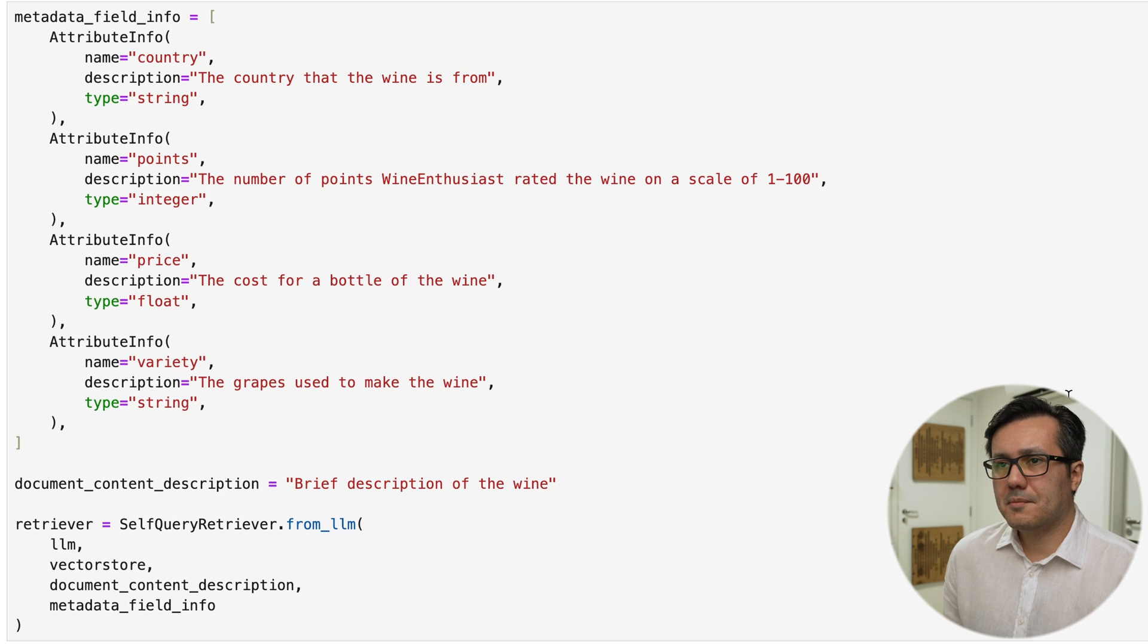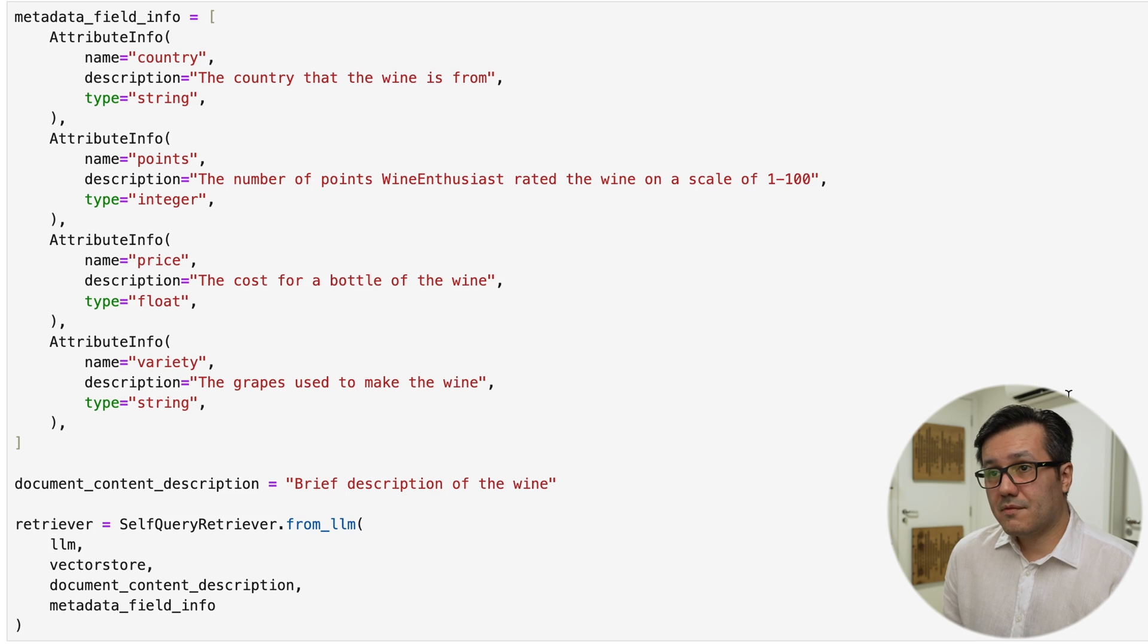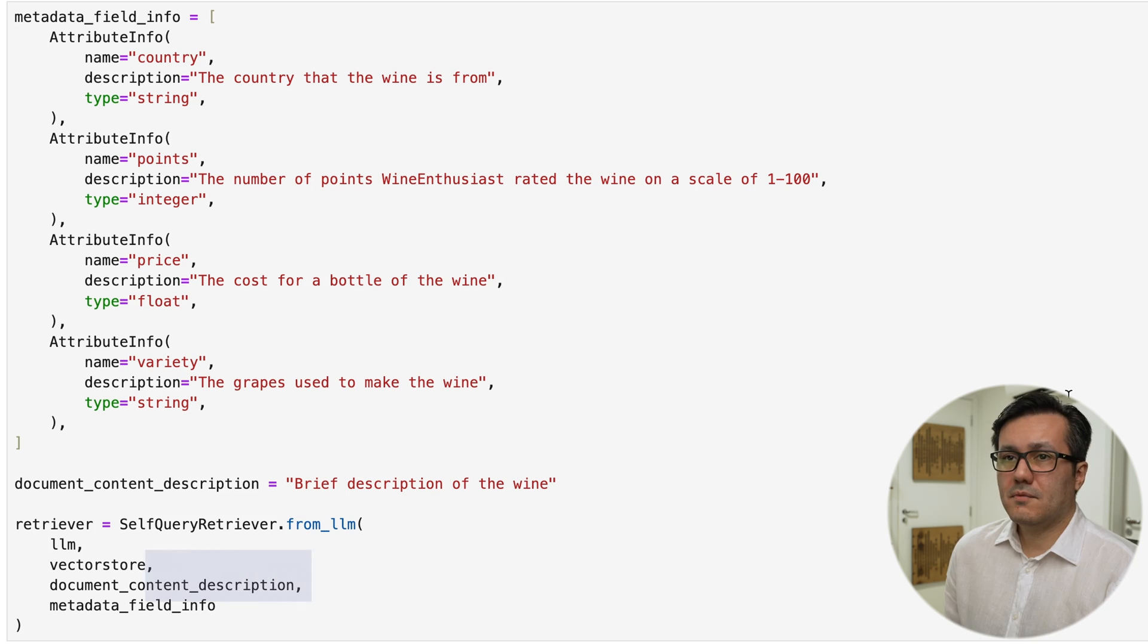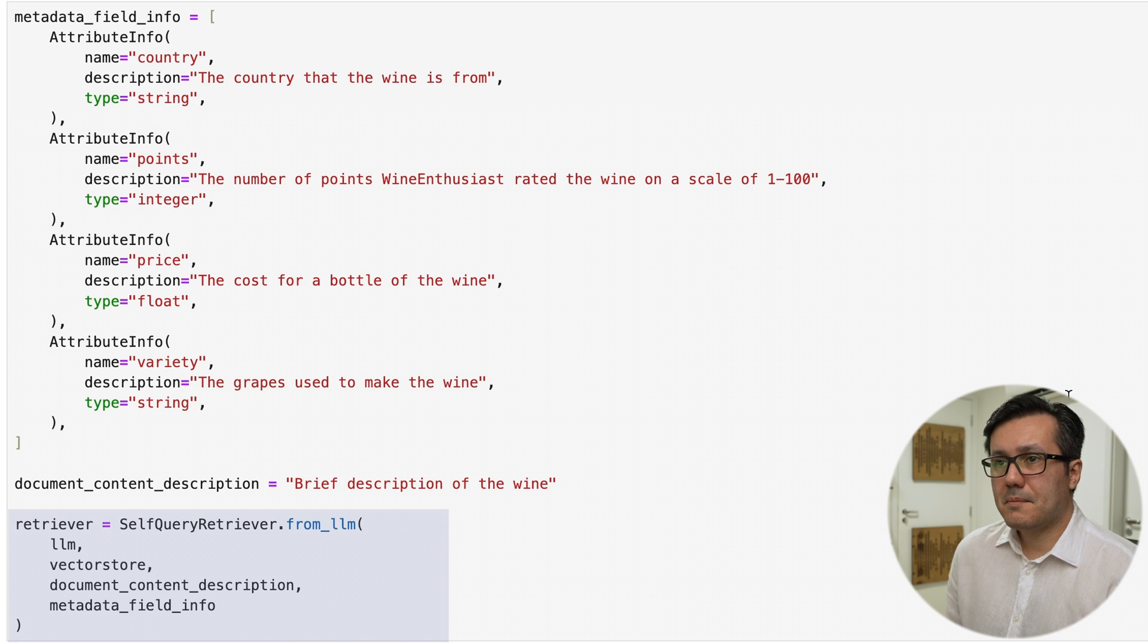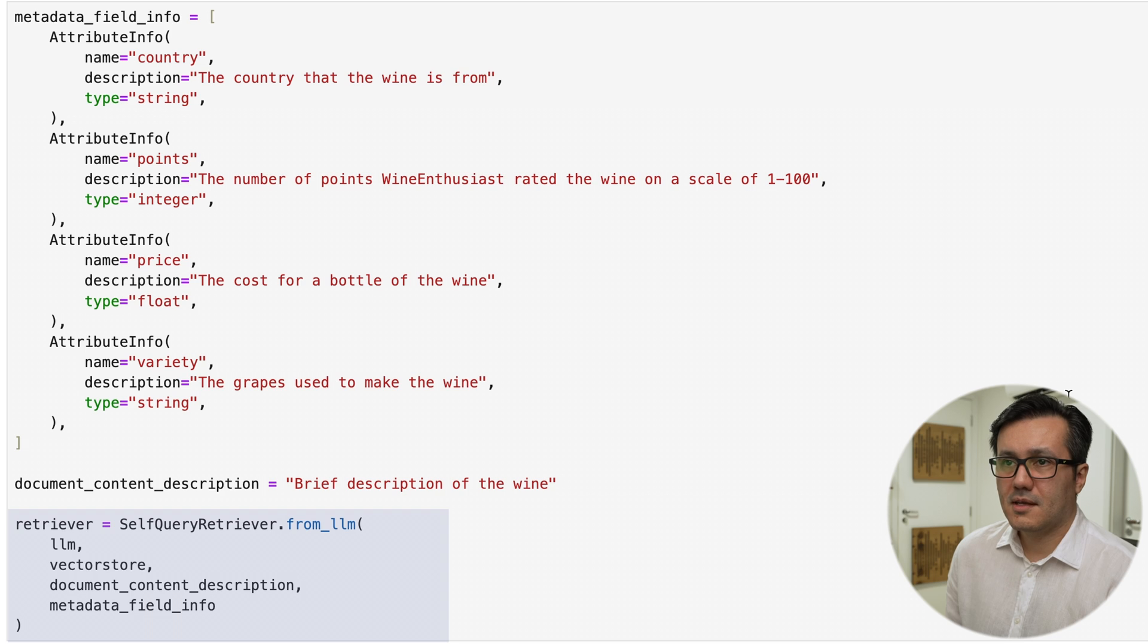we can set up our LLM. In this case, we are using the OpenAI model. Still, you can use a variety of different models if you prefer. Then, we must set up our retriever by passing in the LLM VectorStore, document description, and metadata field info.